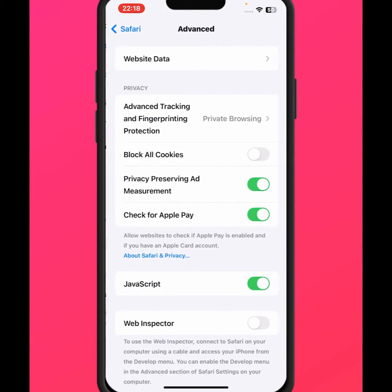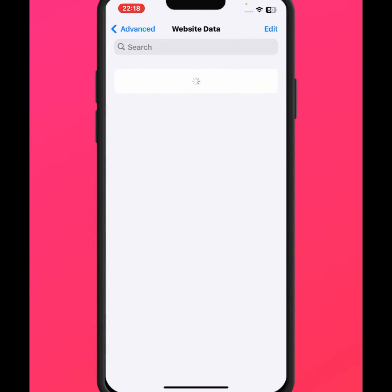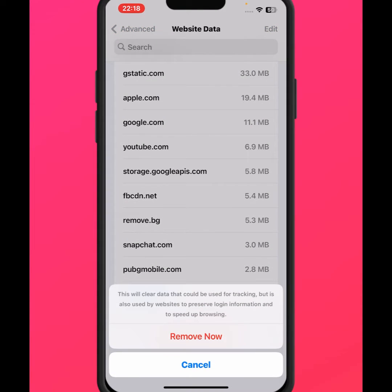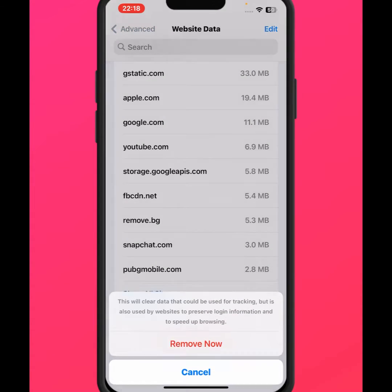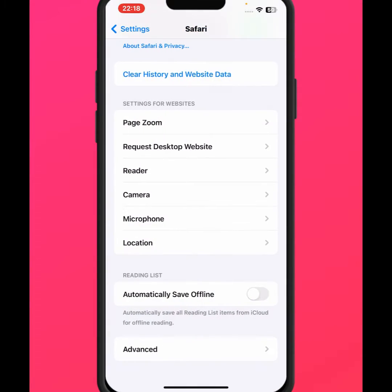Then go back, scroll down, and tap on the Safari app. From here, scroll down and tap on Advanced, then tap on Website Data. Make sure to remove all website data — tap on it and tap Remove Now.